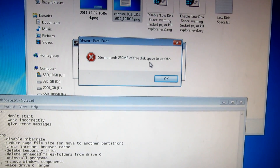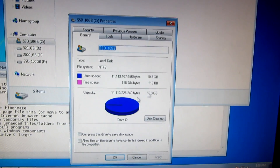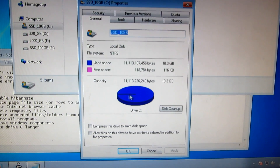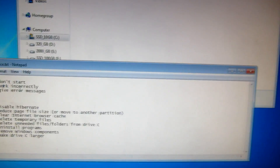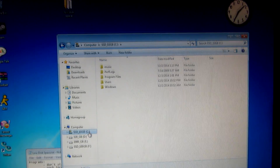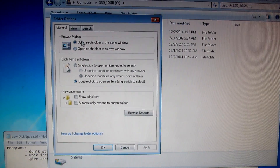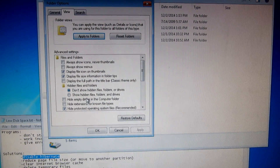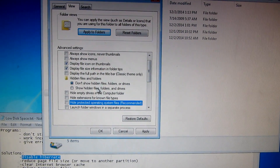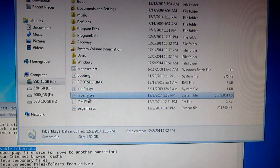Steam says it needs 250 megabytes of free disk space to update. Looking at the C drive properties, only 100 kilobytes is free. Programs may also give error messages. Press the Alt key, go to Tools > Folder Options > View, uncheck 'Hide protected operating system files', and click 'Show hidden files', then click OK.